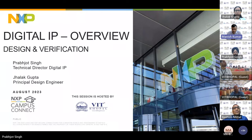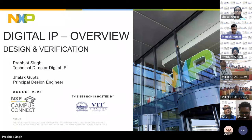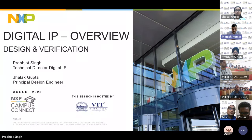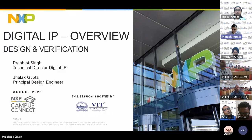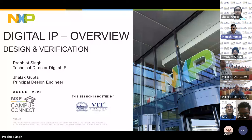Next is Jhalak Gupta, our principal design engineer and expert from the digital IP team, with wide experience in microcontroller and microprocessor architecture. She plays a key role in IP and subsystem verification for automotive applications.